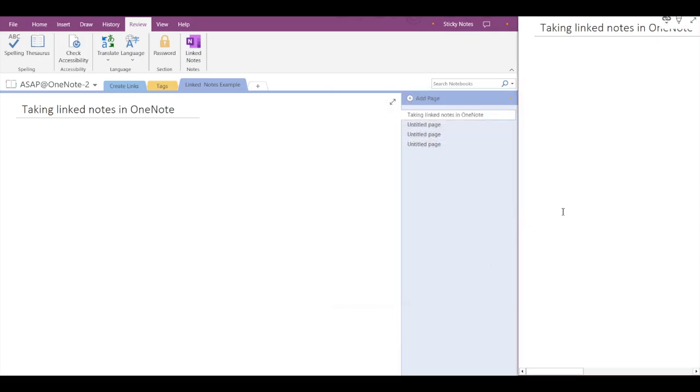In this dock I can just write down whatever notes I want to and these notes will keep on getting saved in Microsoft OneNote. For example, I am just typing an example.